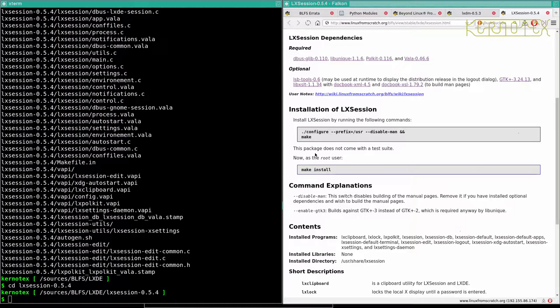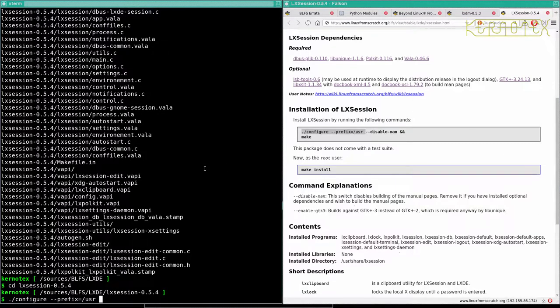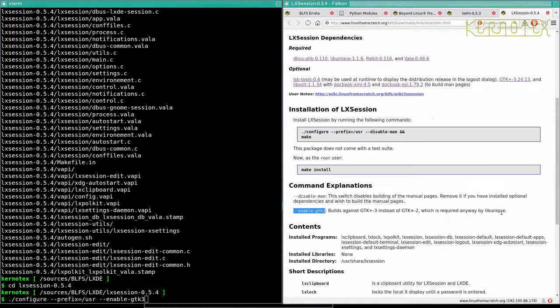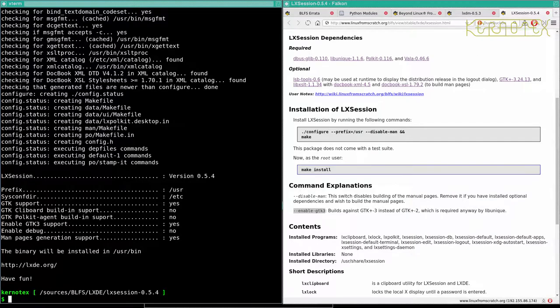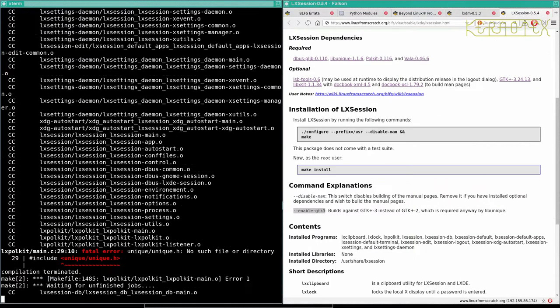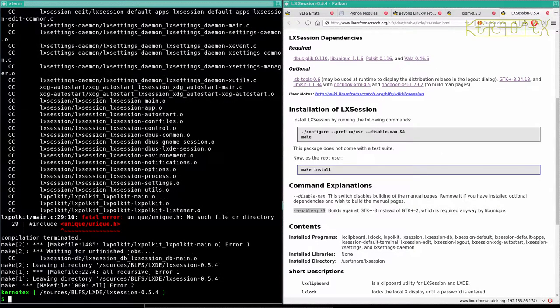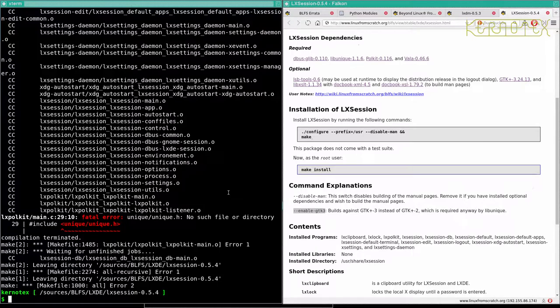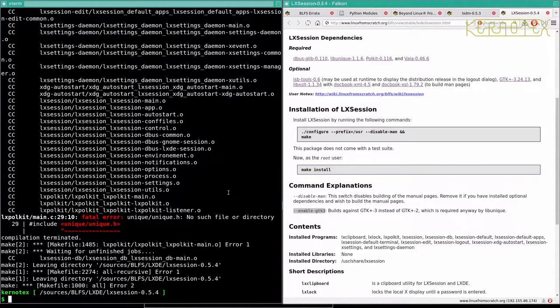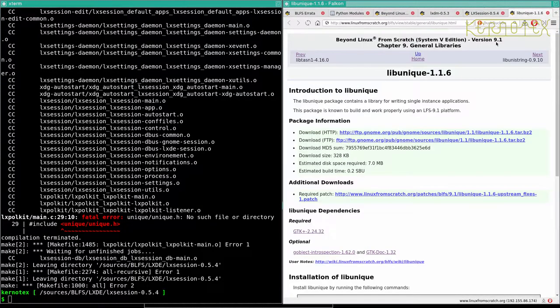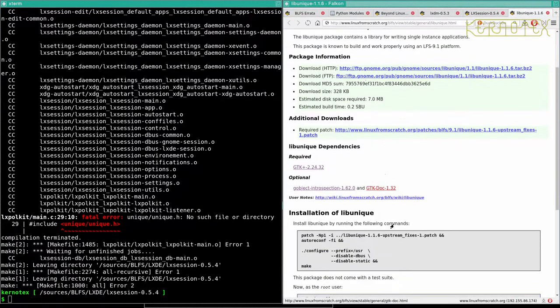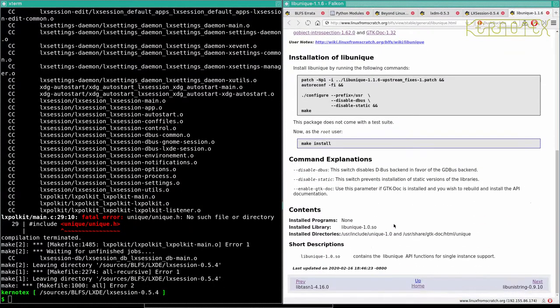So we can leave out the disabled man because we've got the dependencies for that and it says it's required anyway by LibUnique which we've just installed. So let's build that. Oh, that's interesting. Couldn't find the Unique header. Yeah, I'm sure we just built that.